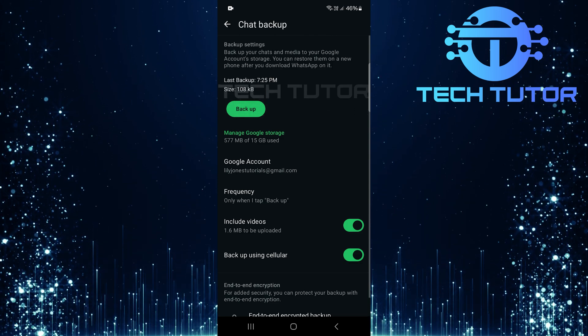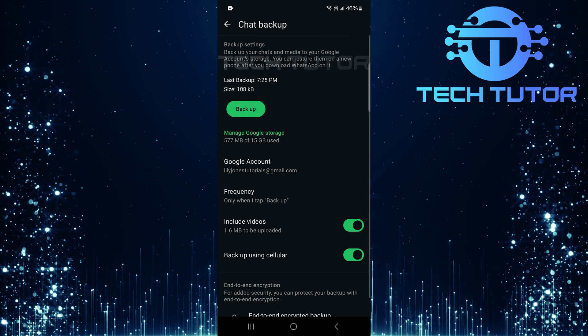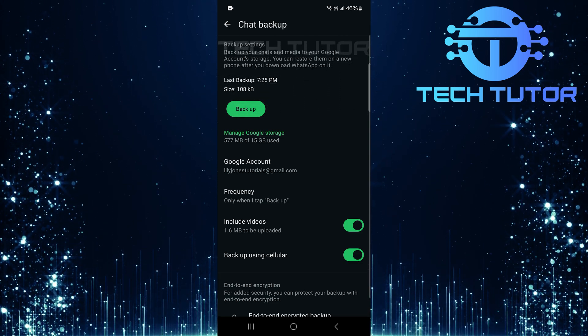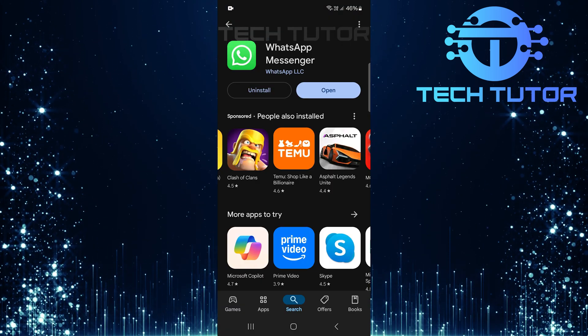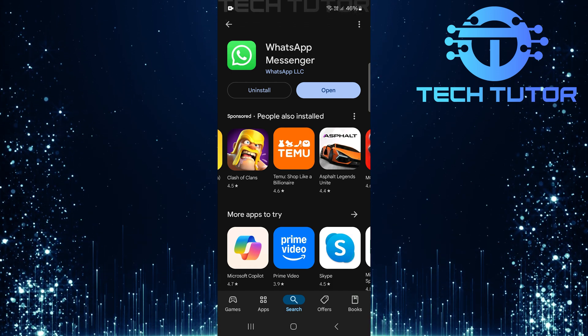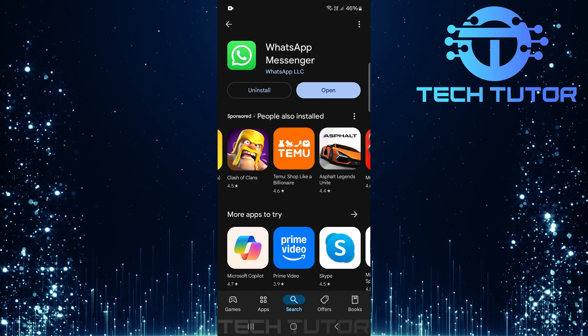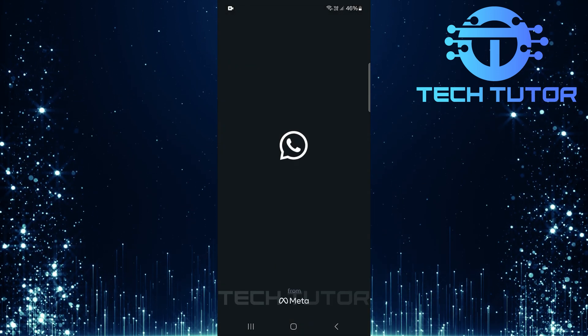Now that backups are set up perfectly, let's move on to restoring those precious chats. First things first, if you haven't already done so, download the WhatsApp app onto your device and open it up.